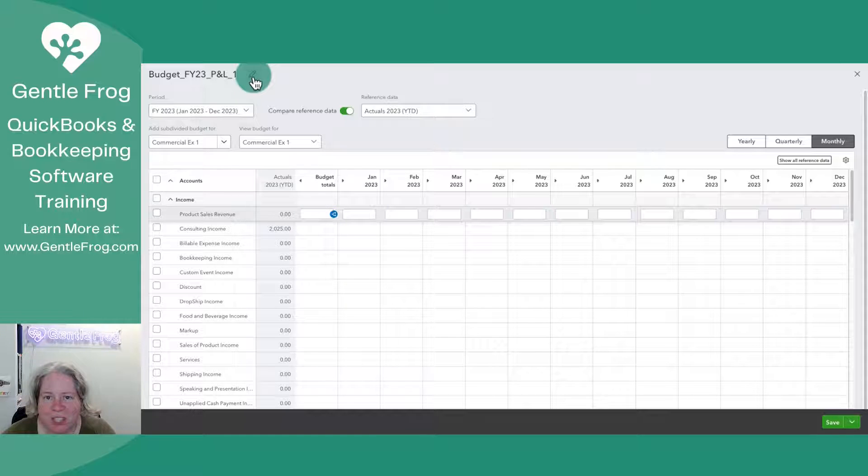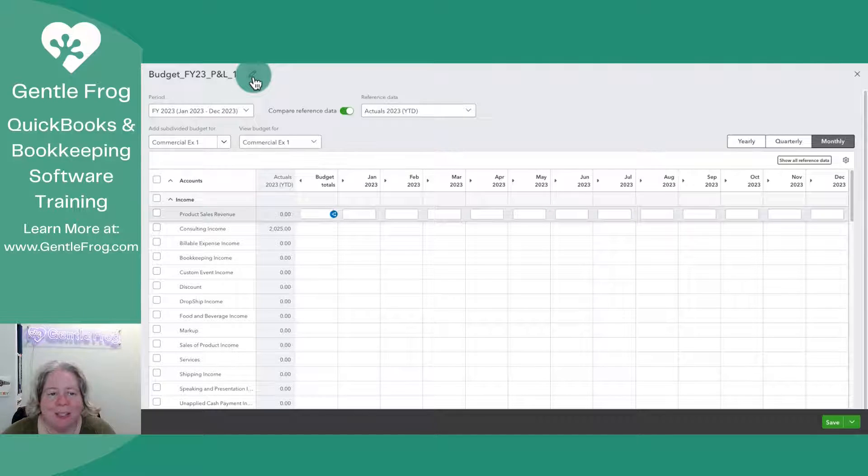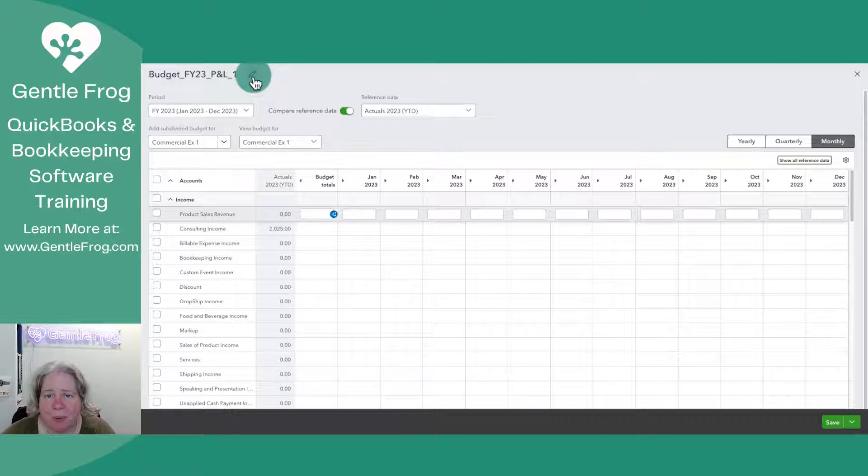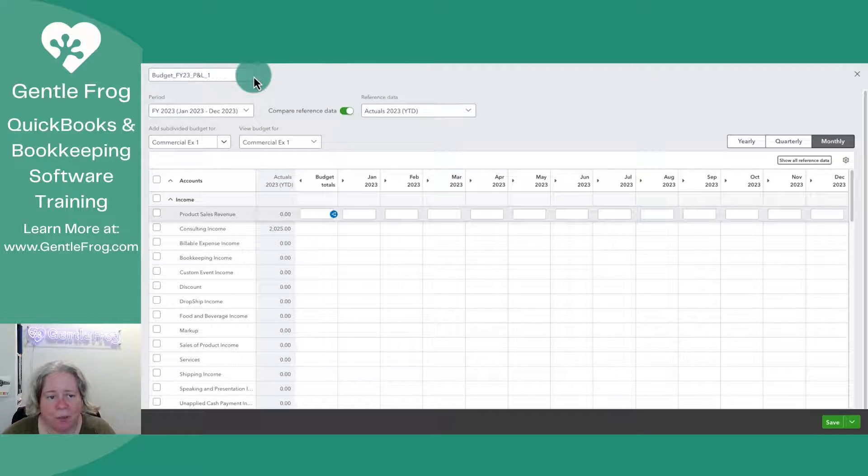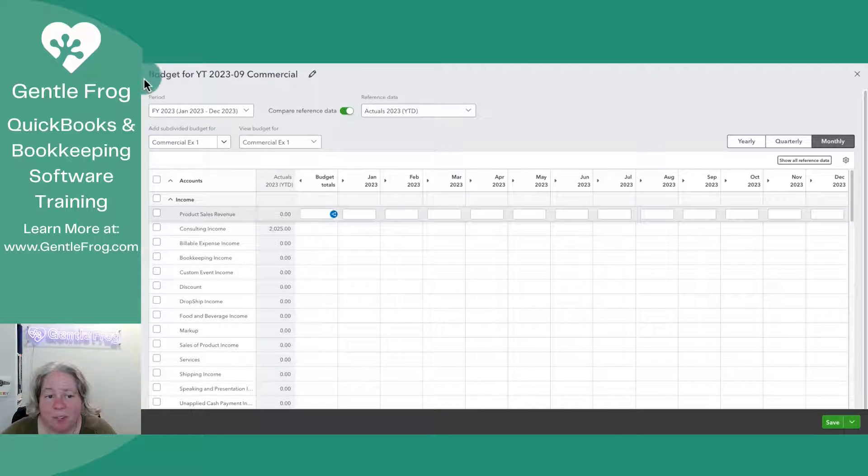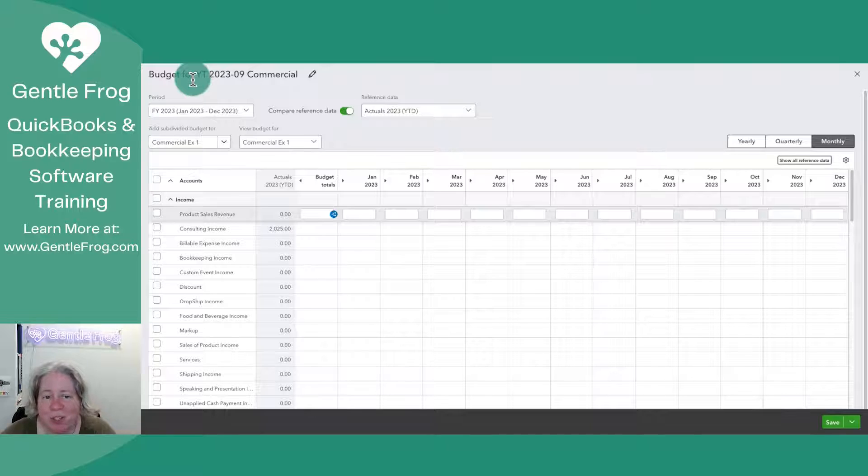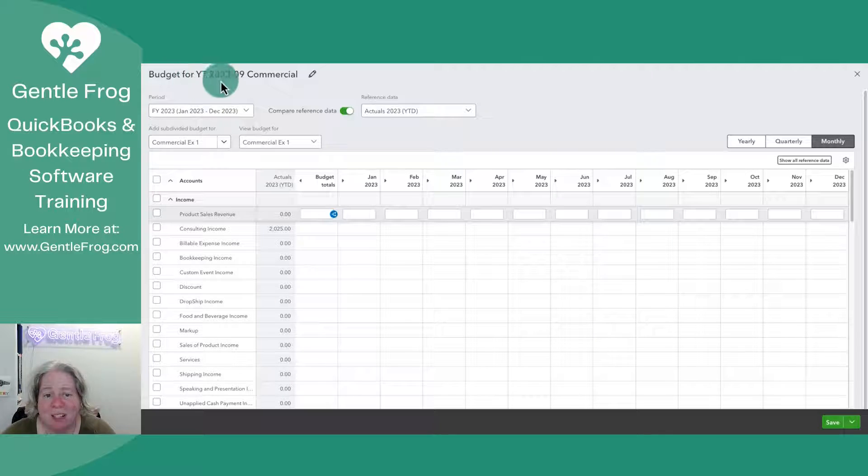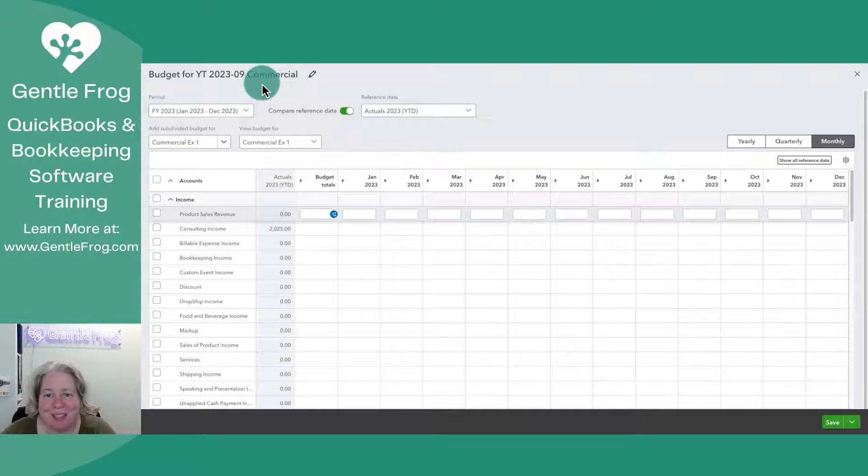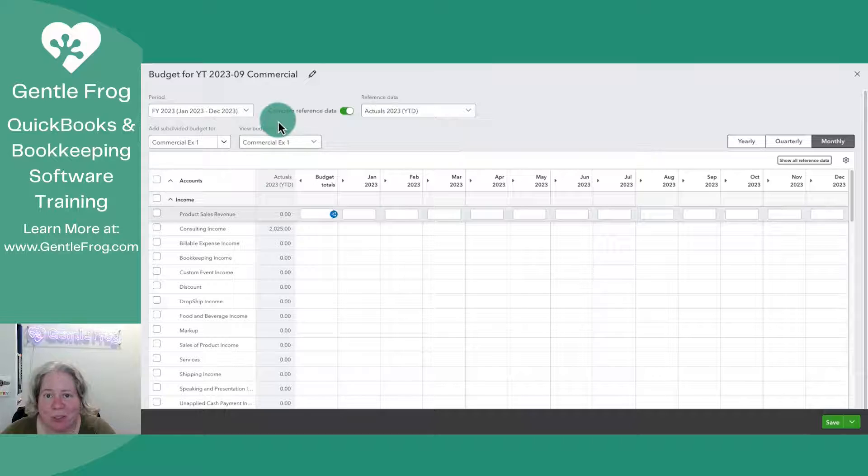The first thing I want to do is just rename my budget. To rename the budget, I'm going to click on the pencil in the upper left hand corner. I renamed my budget, Budget for YouTube 2023-09 Commercial. This will just help me when I'm going to look for it later.